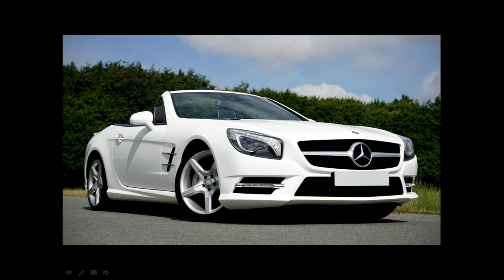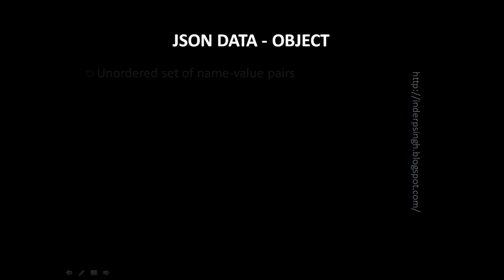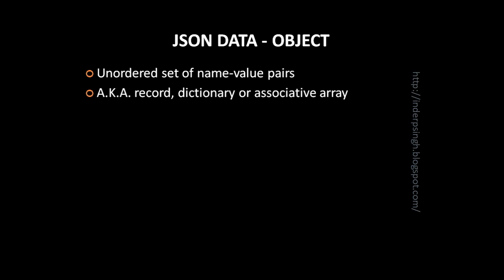Third JSON data structure is object. An object in JSON is an unordered set of name value pairs. In different programming languages such a data structure is also known as a record, a dictionary or an associative array.